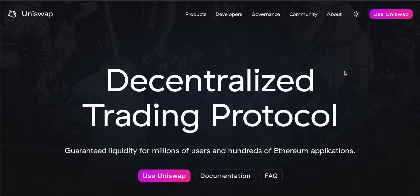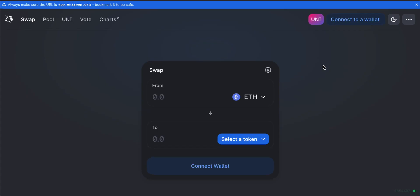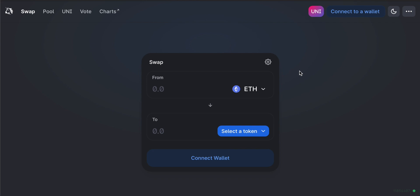We don't need to sign up for anything. To use Uniswap, click the icon and it will take you into the swap window. You should see app.uniswap.org in your browser. Because Uniswap is decentralized, you don't have to sign up for an account, so just make sure you're on the correct platform.